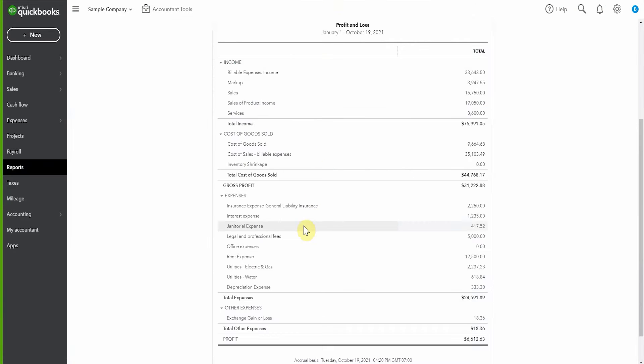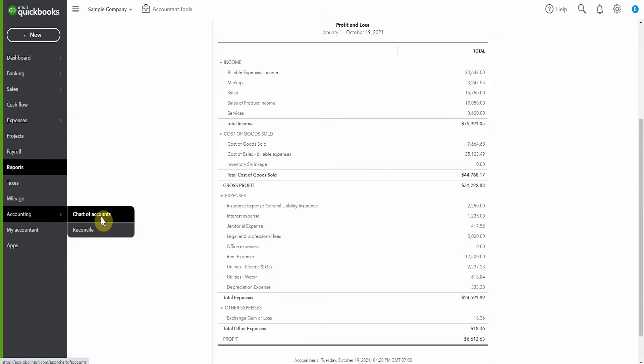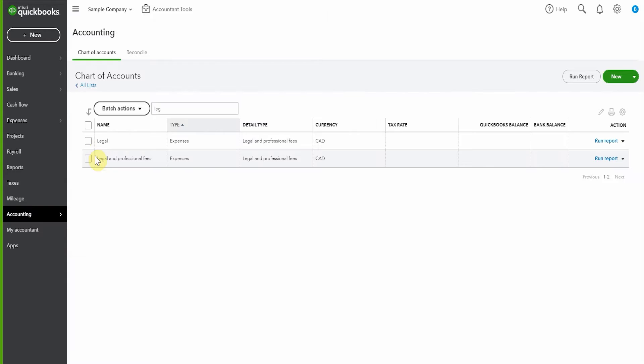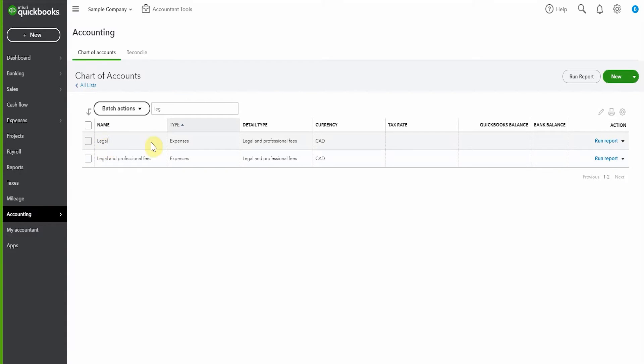Now we can see the entire amount is in legal and professional fees. We want to make sure that nobody makes that mistake again, so we're going to make legal inactive. We'll pop back here into our chart of accounts and we can see we have legal and legal and professional fees.